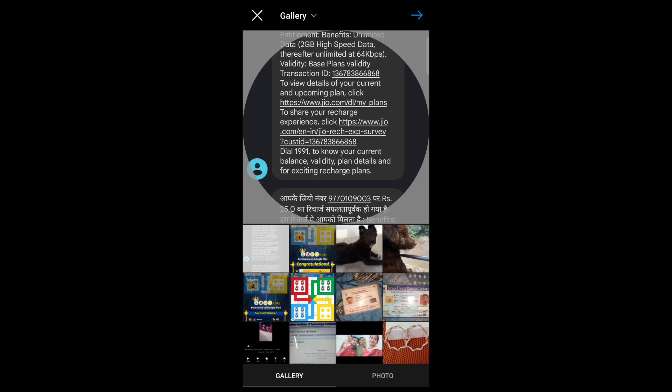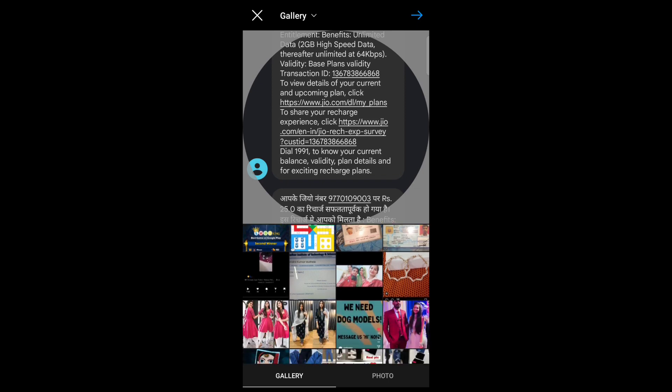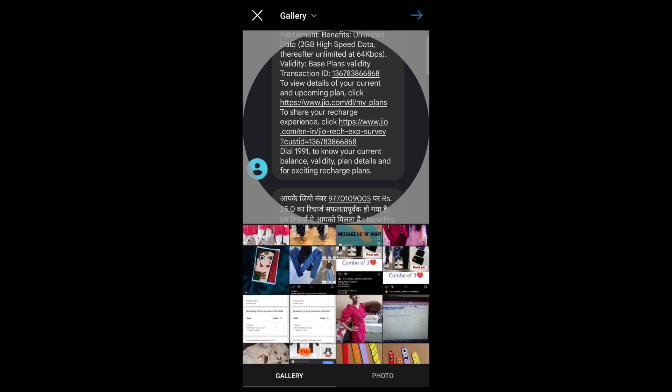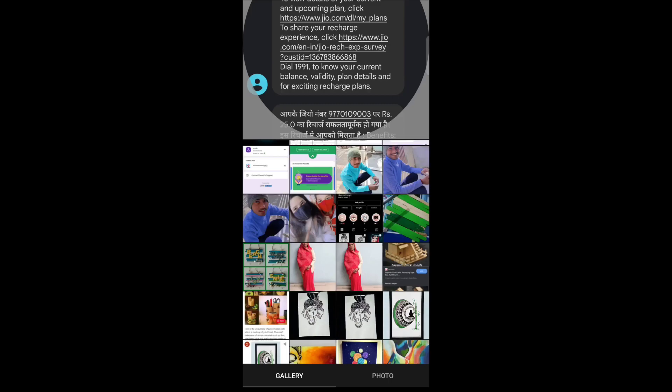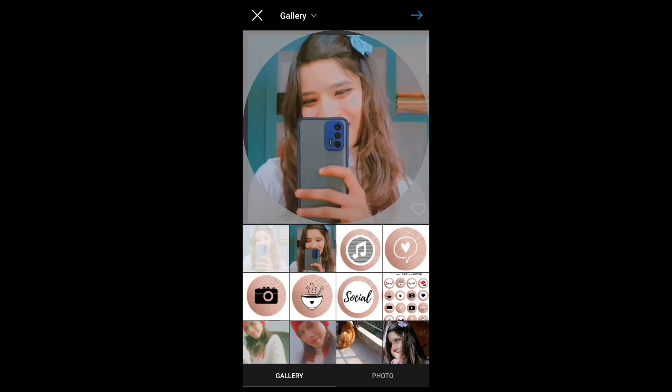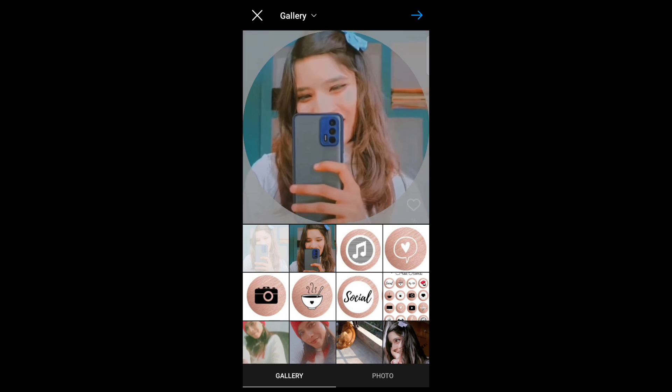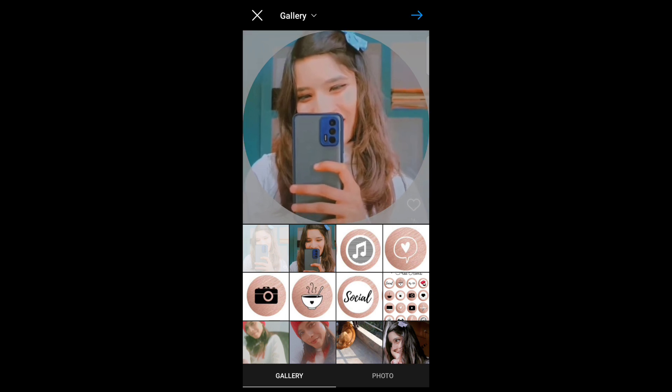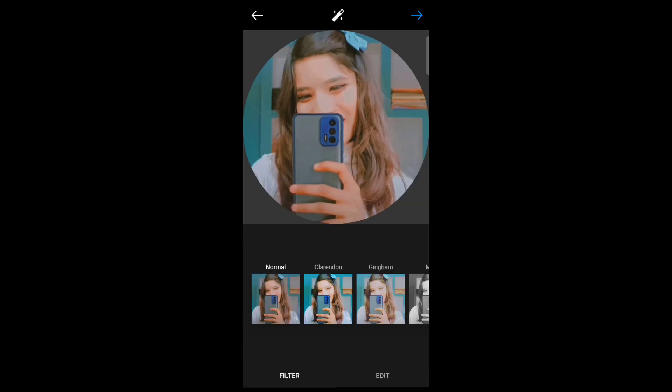Now select the image or photo, now tap on arrow option for next. Now you can add filters to your profile...